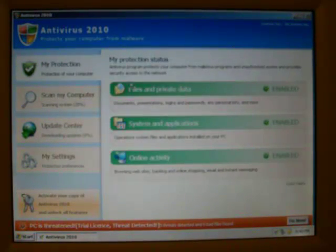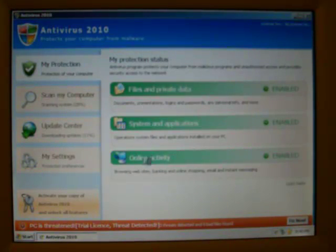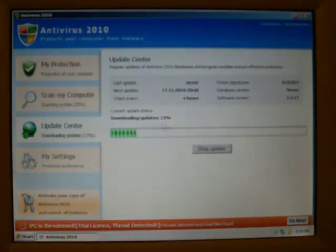If we look at the My Protection page, you'll see your current security status. Everything's green and good.